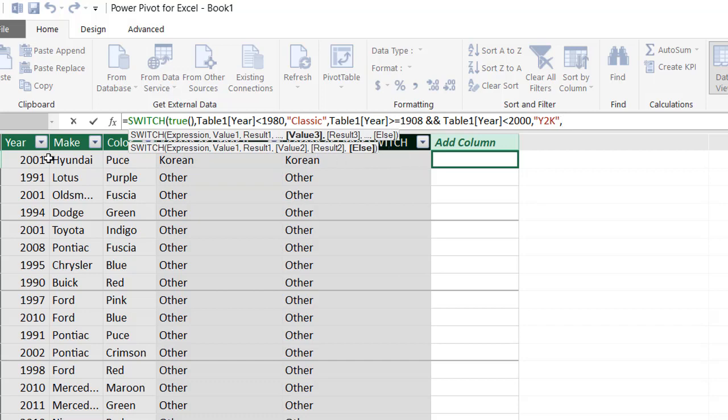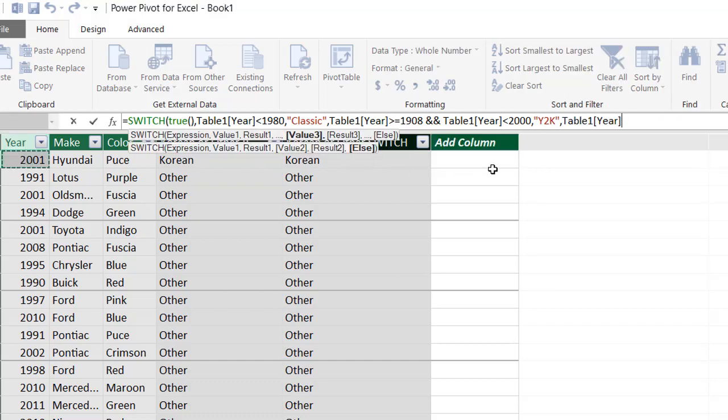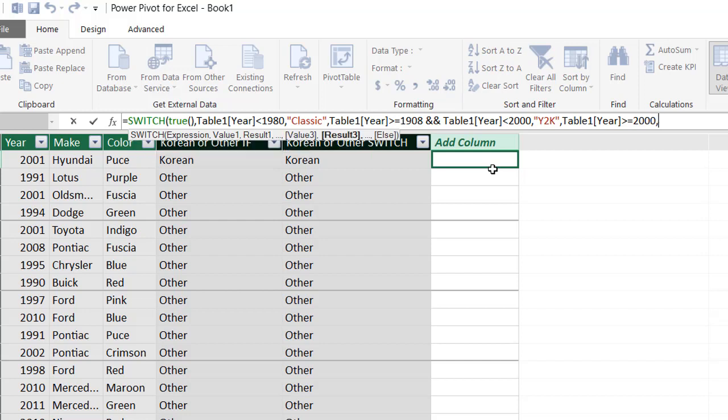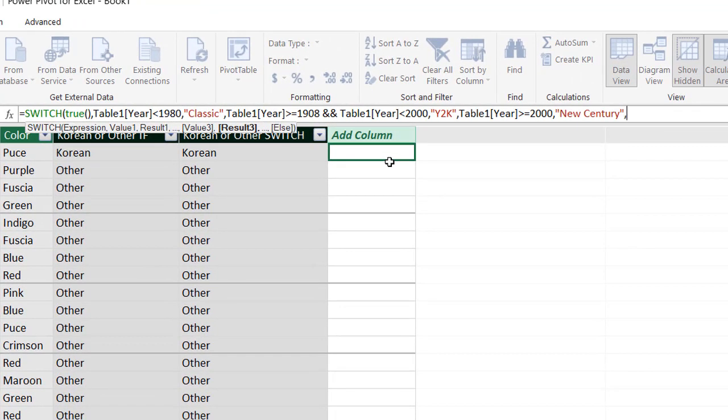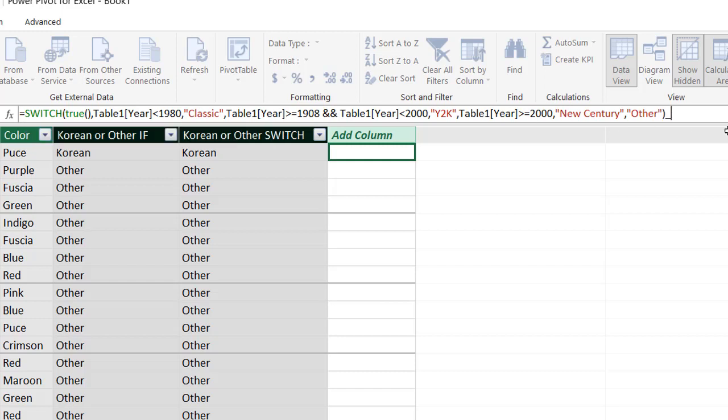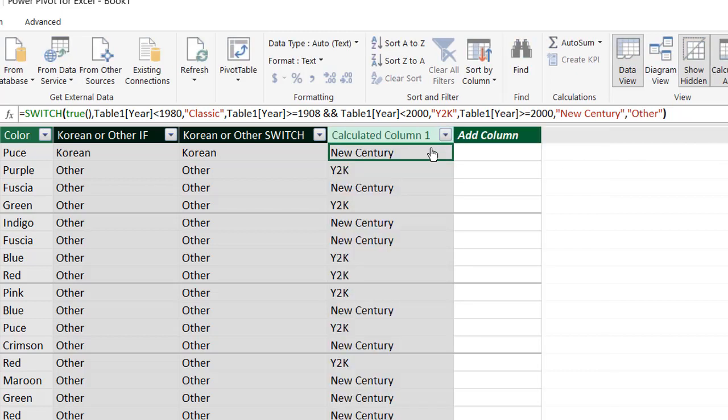And then my last one, I can say my value. Let's say that one, table year is greater than or equal to 2000. And we'll just call this one new century. And anything else will be other. Basically. It probably won't indicate other because we probably covered all our bases with these particular three. Close parentheses. Press enter.